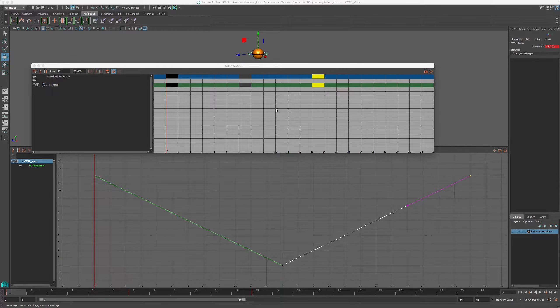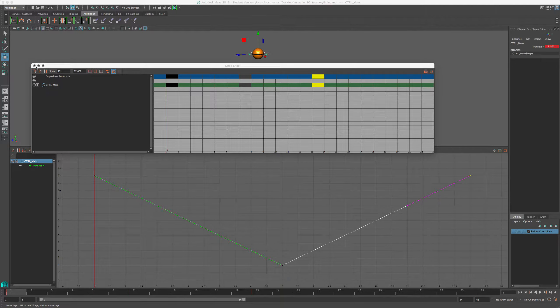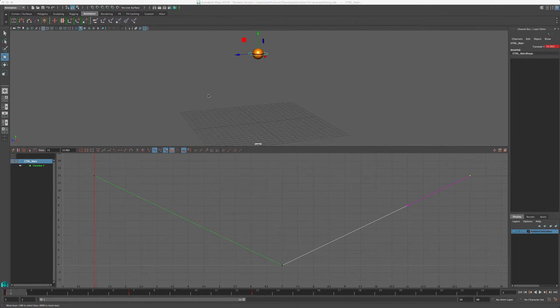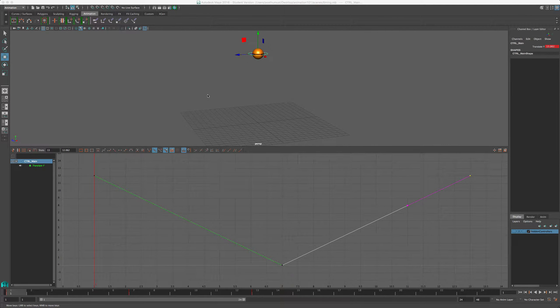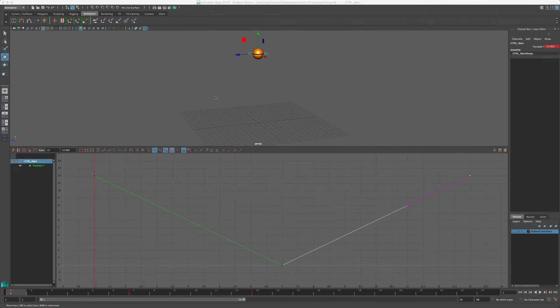Now that we've got our timing worked out, let's go and lay in our breakdowns. And this too is a very simple process. I'm gonna put that away for now, although we're gonna come back to it. And I'm gonna go ahead and start laying in my breakdown keys.